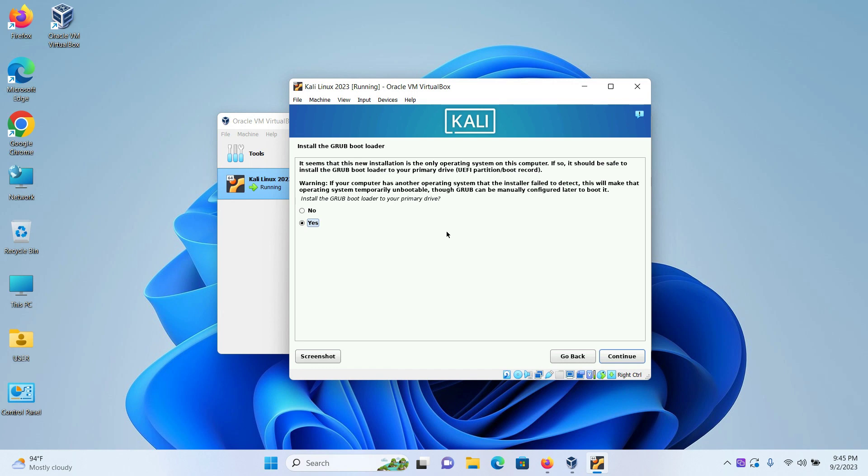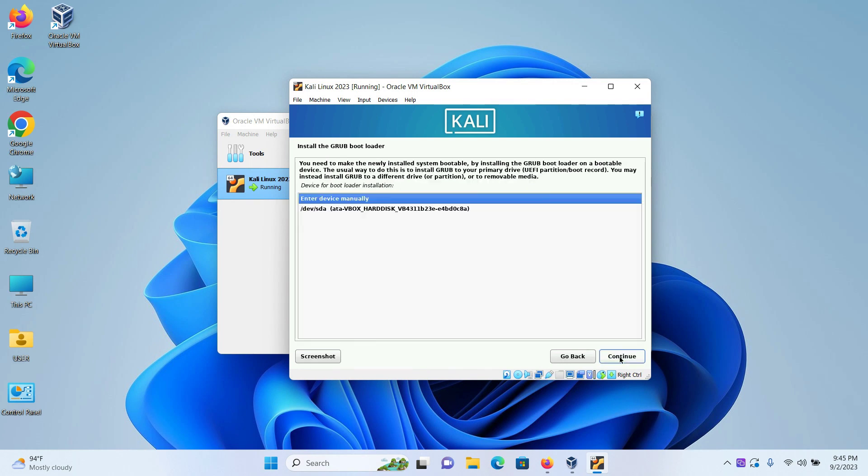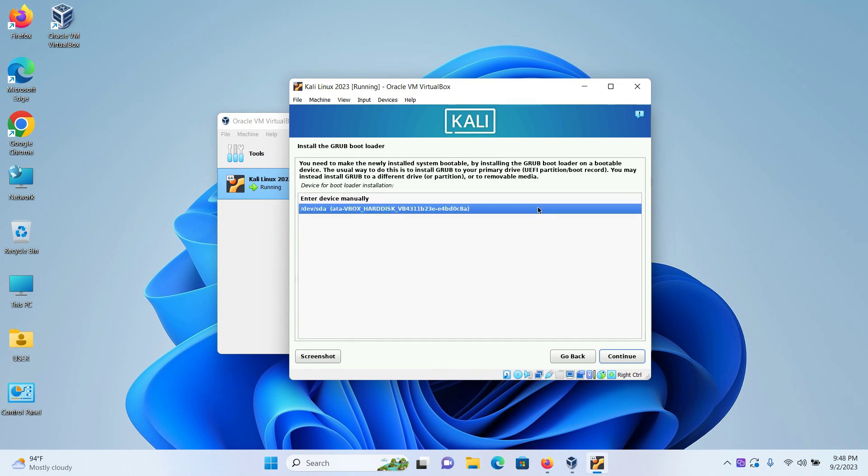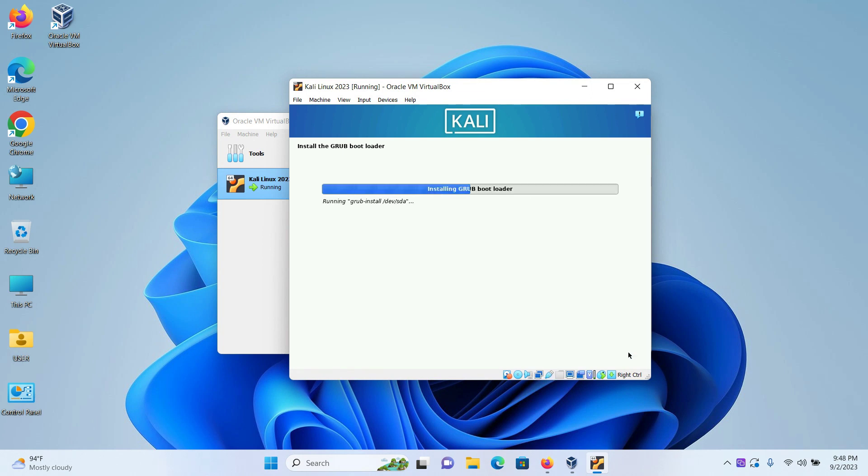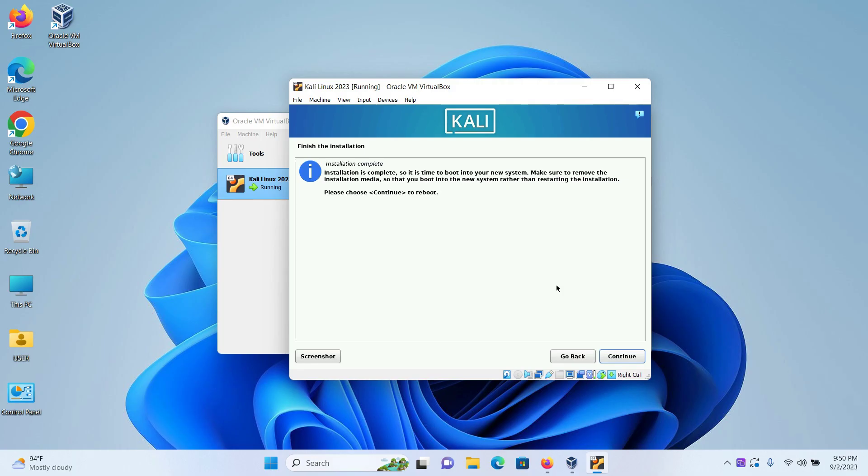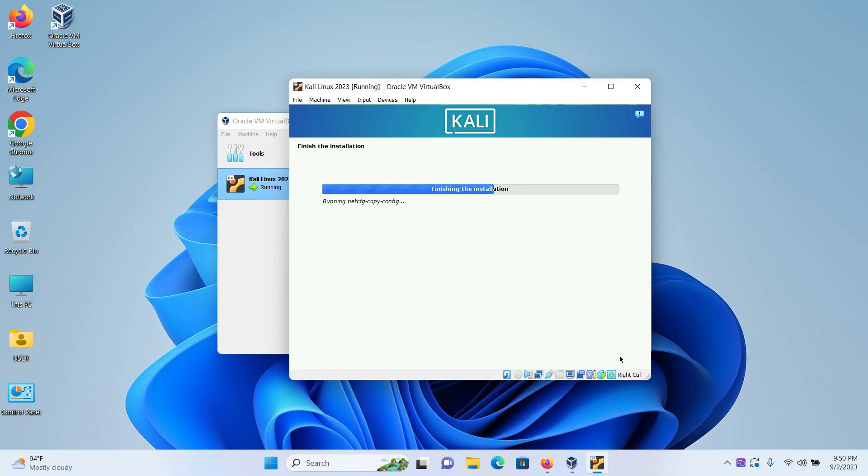And we are at the last step right now. Install the grub bootloader. Select yes. Click on continue. Device for bootloader installation, select /dev/sda. And click on continue. Now our installation has finished. Click on continue to reboot the machine.